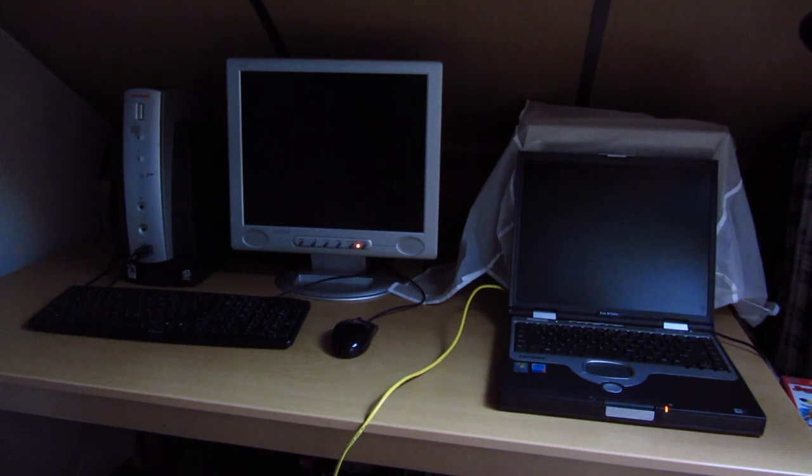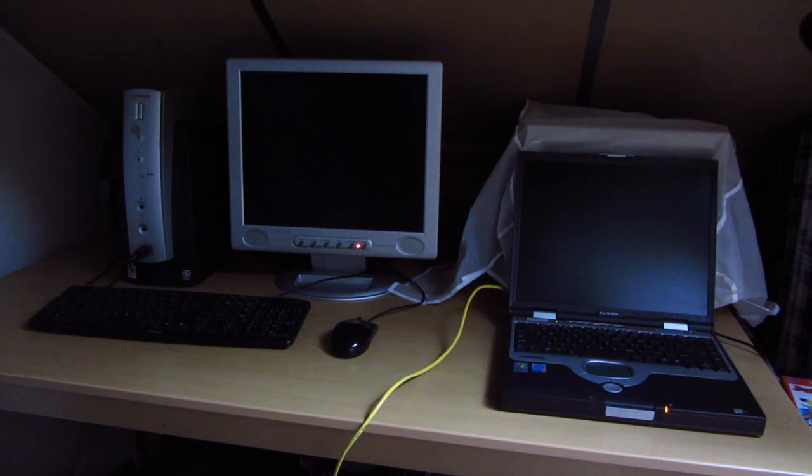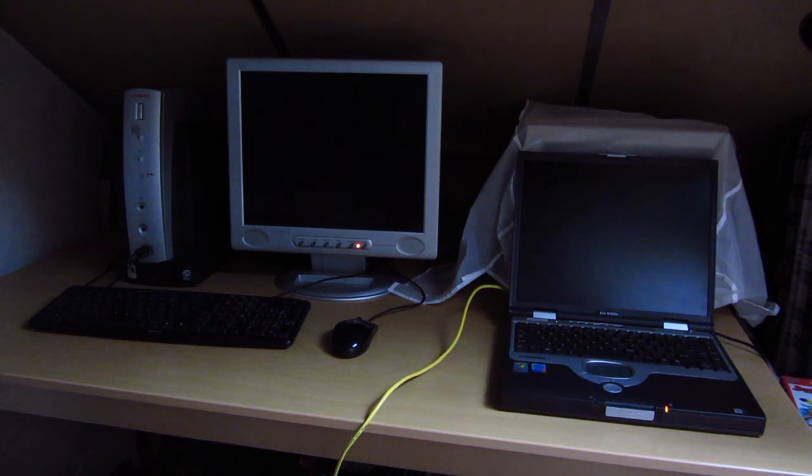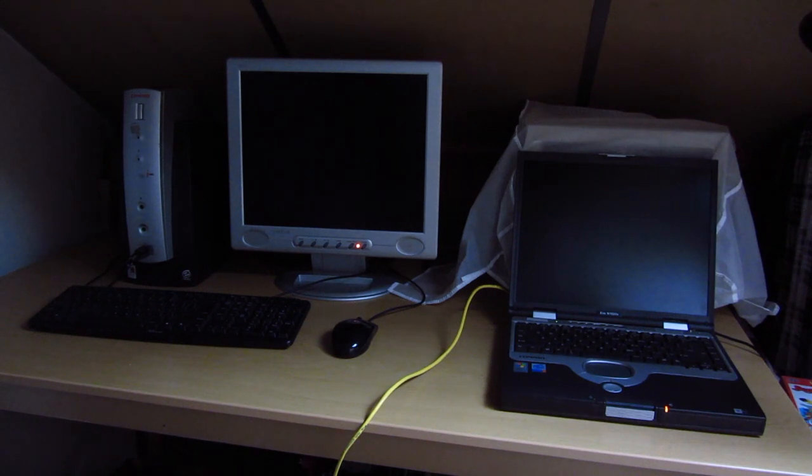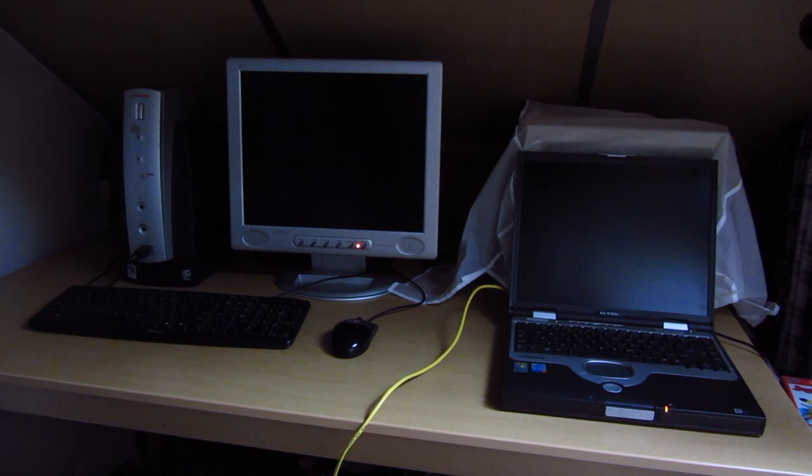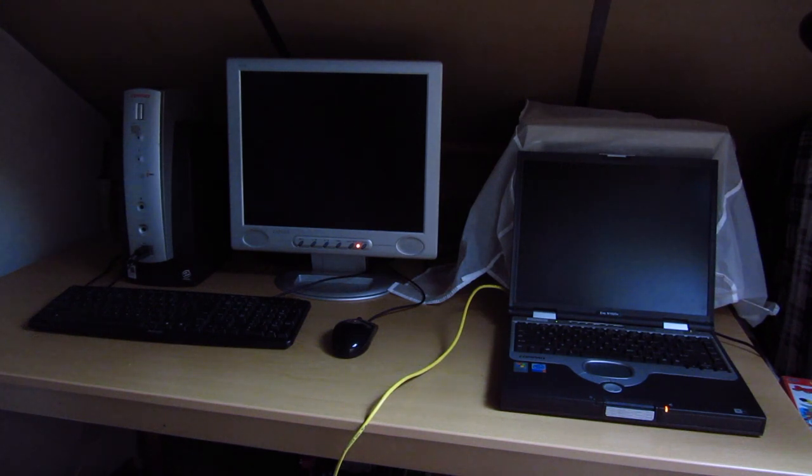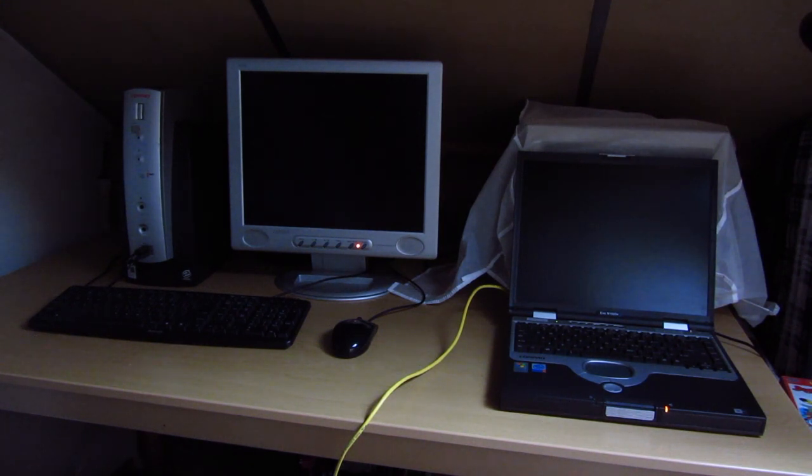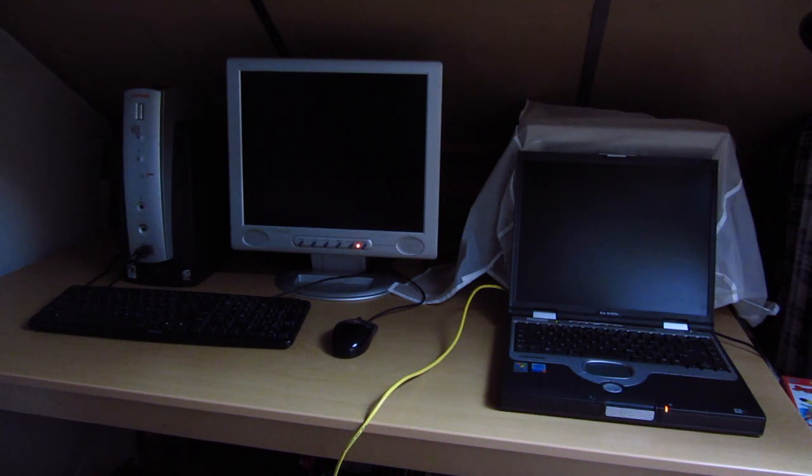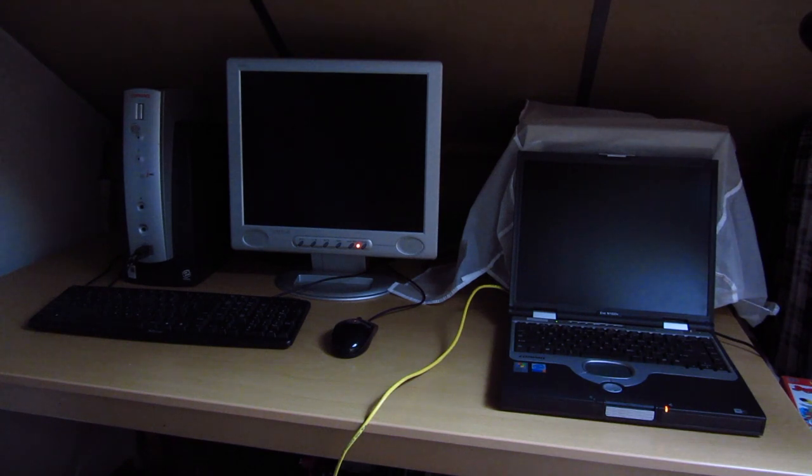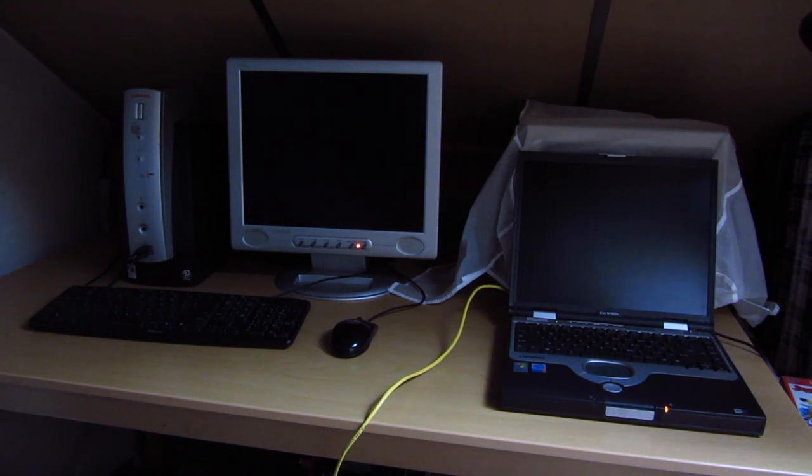The system on the left is the Compaq IPAC Legacy Free Edition PC, with a Celeron around 500 MHz and 256 MB of RAM. On the right we have the Compaq EVO N1020V, which is a Pentium 4 machine with a gigabyte of RAM. We're going to be installing Windows 2000 Service Pack 4 on the IPAC and Windows XP Professional Service Pack 3 on the Compaq EVO, both at the same time over the network using Remote Installation Services.